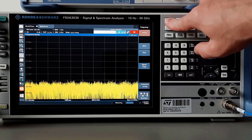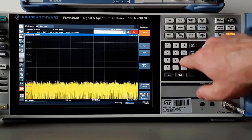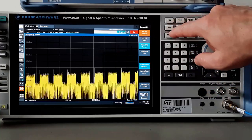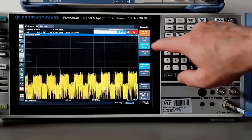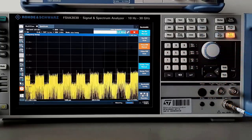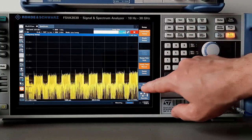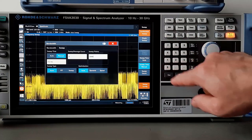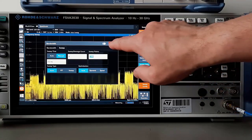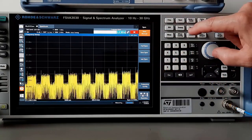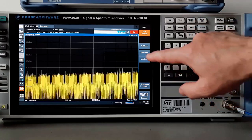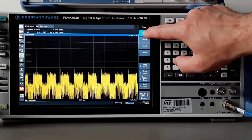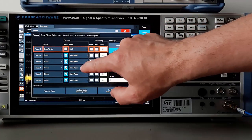For center frequency 2396.5 MHz — and similarly for the others — set resolution bandwidth to 1 MHz and view bandwidth at 3 MHz. Set sweep points to 5000 and span must be zero. Set detector to RMS and trace on max hold.